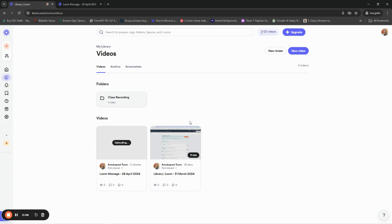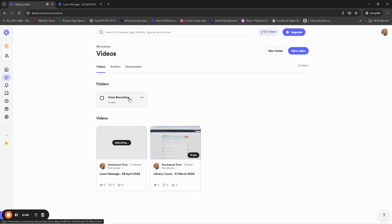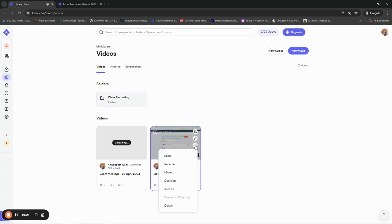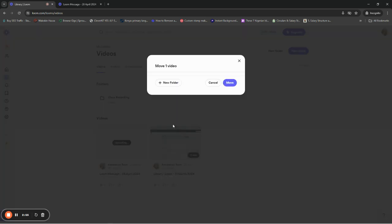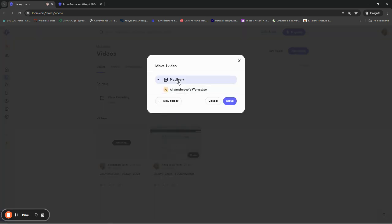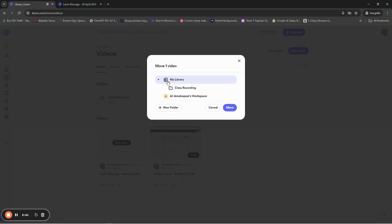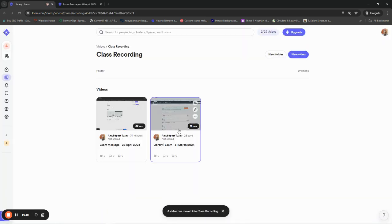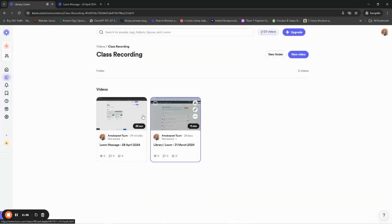Don't forget: if you want to move a video into a folder, click the three horizontal dots on the video, then click Move. You'll find the folders you've created — for example, my video is in the main library but I want it in Class Recording, so I click on it and click Move. The video will be moved to that folder.